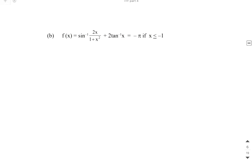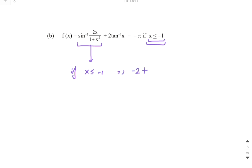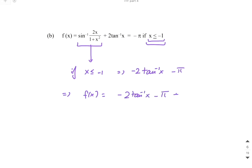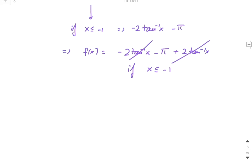Similarly, if x ≤ -1, then sin⁻¹(2x/(1+x²)) = -2tan⁻¹(x) - π. So f(x) = -2tan⁻¹(x) - π + 2tan⁻¹(x). The terms cancel, and f(x) = -π when x ≤ -1. Any question on this can now be answered easily.